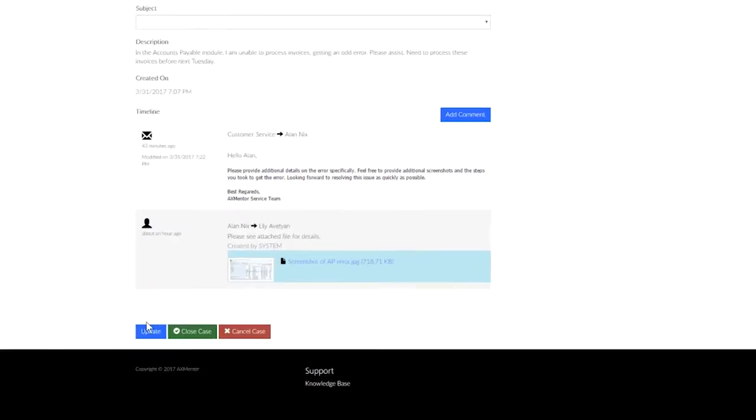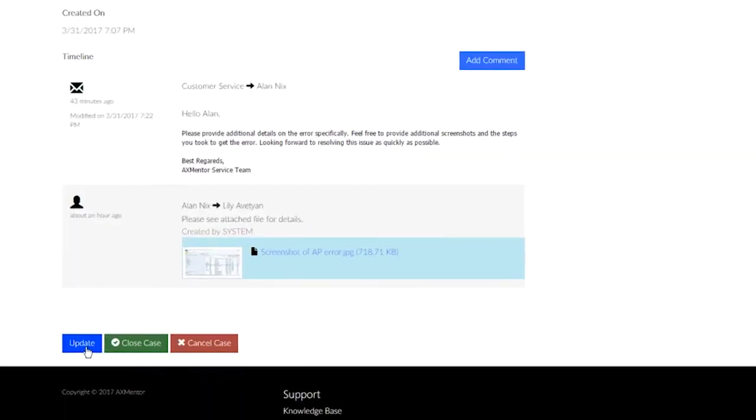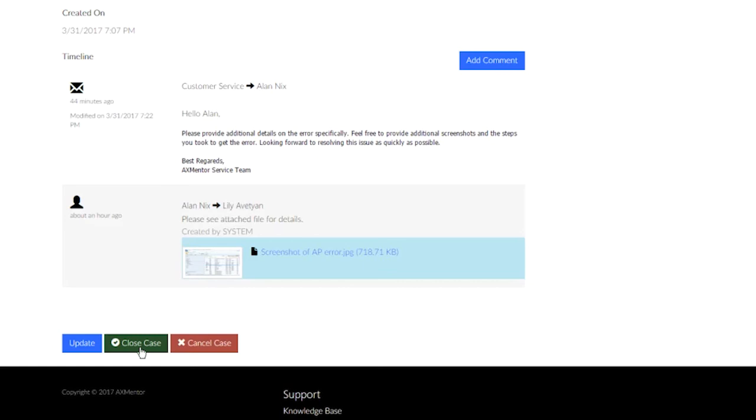Down at the bottom of the case, the Update button updates the case comments within the portal in the event the case is left open for an extended period of time. The Close Case button allows you to close a case. You'll receive an email confirmation from AXM before it's closed. The Cancel button is done as you see fit.